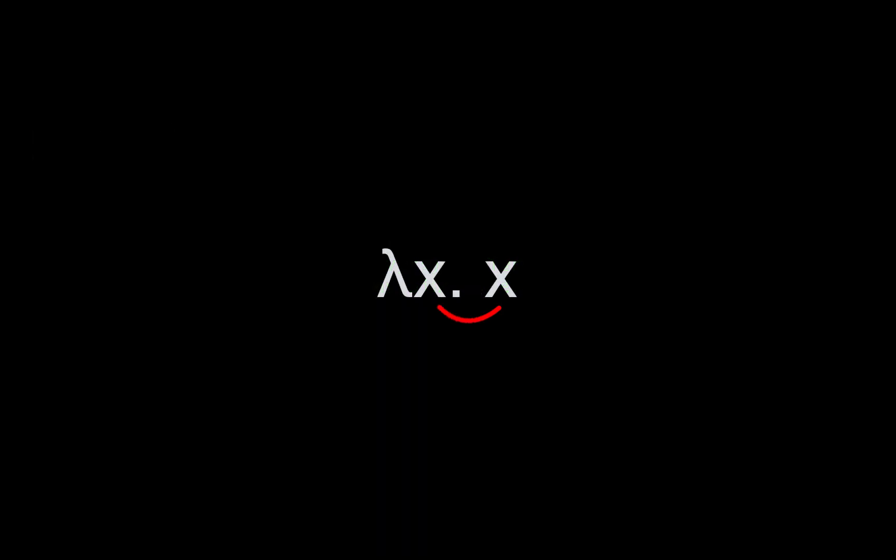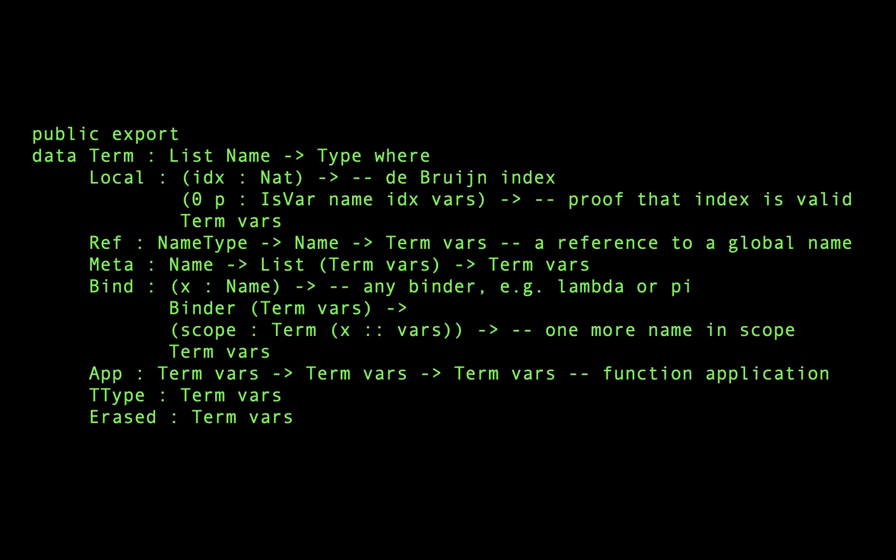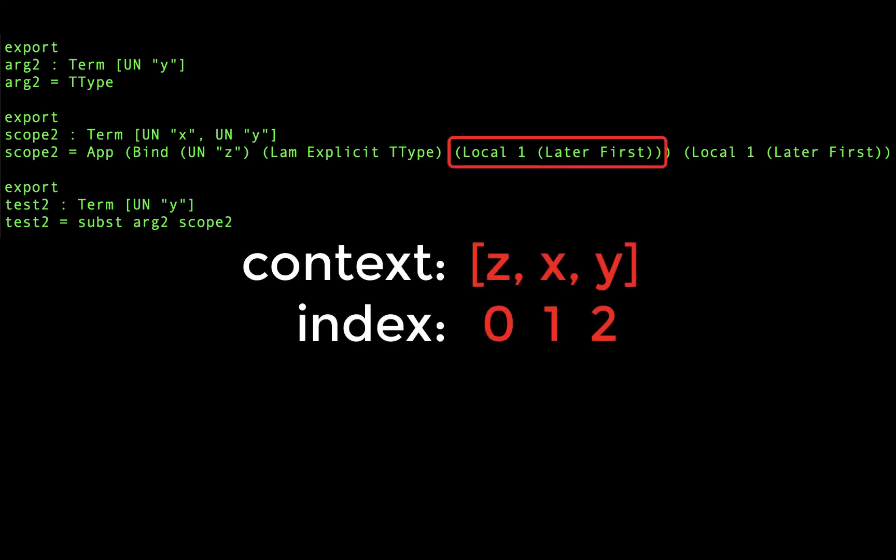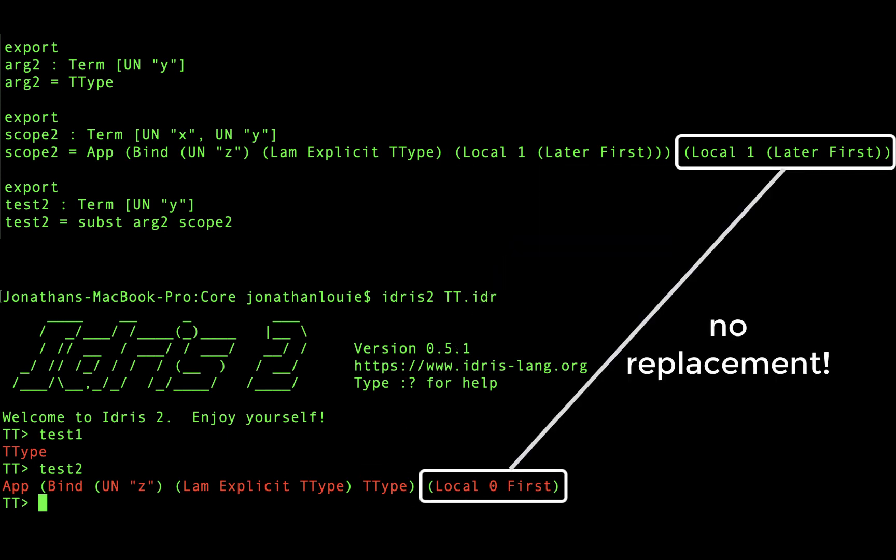This makes sense, because the body of a lambda should include its parameters in its scope. In addition, all of the parameters defined outside of the lambda are still accessible. Thus, for our second example, the variable we are replacing is actually the second one in the scope of our lambda binder. This explains why we replaced the variable at index 1, but only when it is inside the lambda binder.